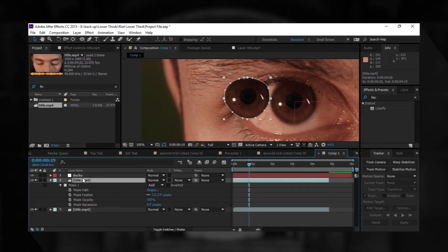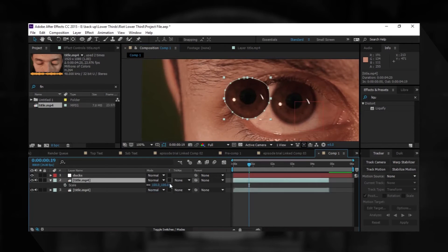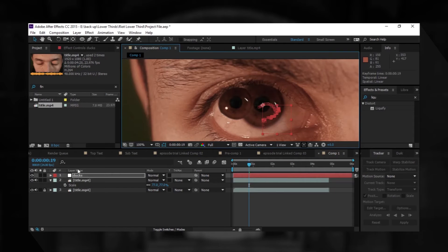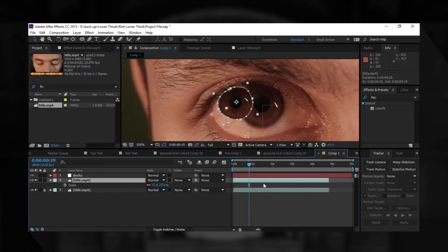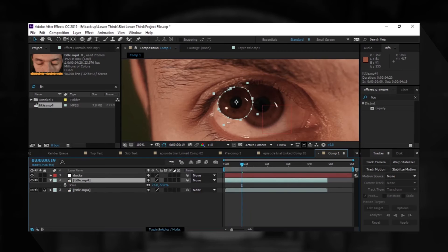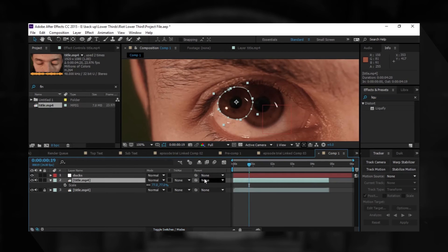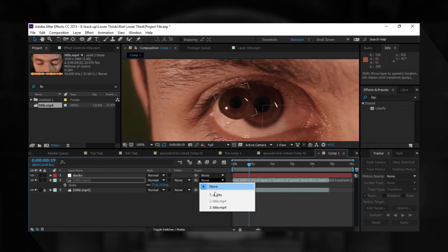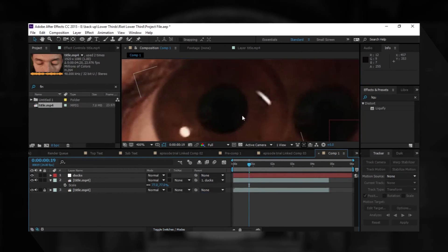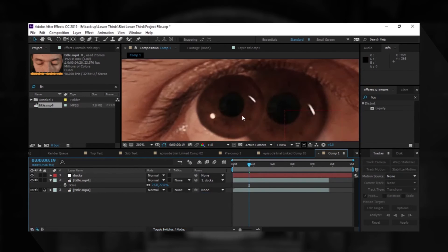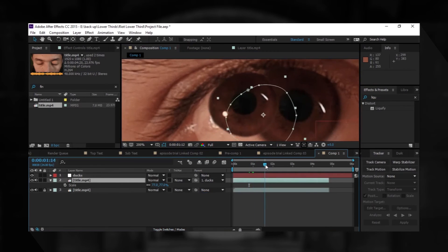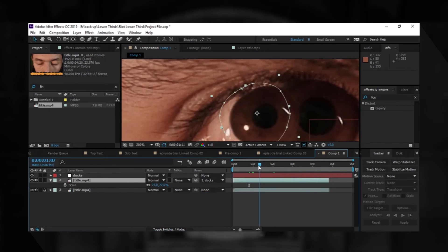Now we will scale it down a little bit. We have this ducks layer, the ducks null object. We need to parent it. If you can't see this, just toggle switches. This grippy thing over here - just parent it with ducks. Great. Now you can see that it's completely following the eye.